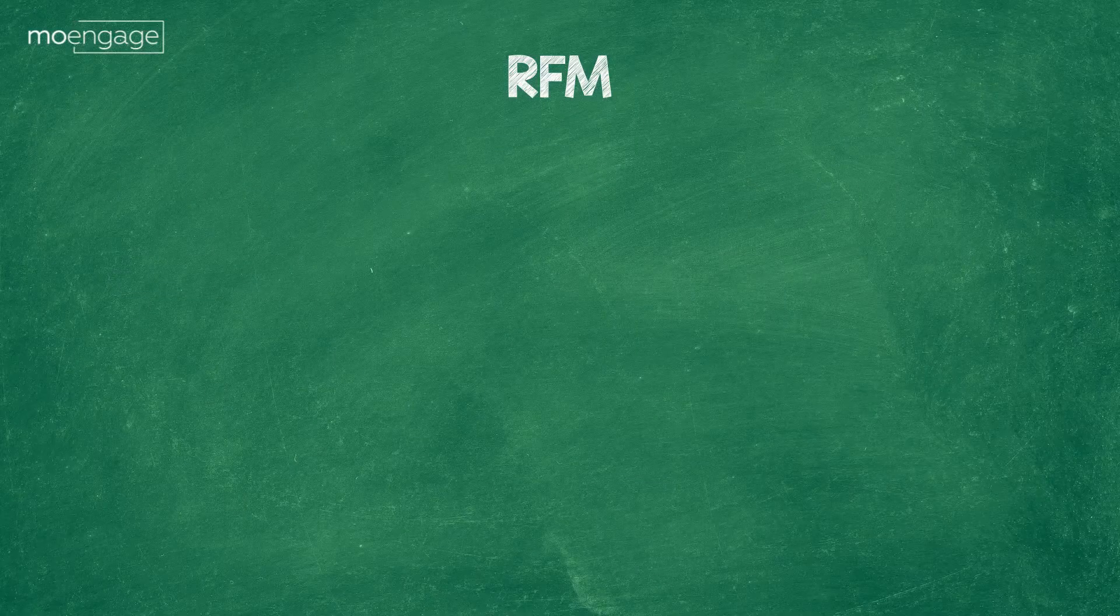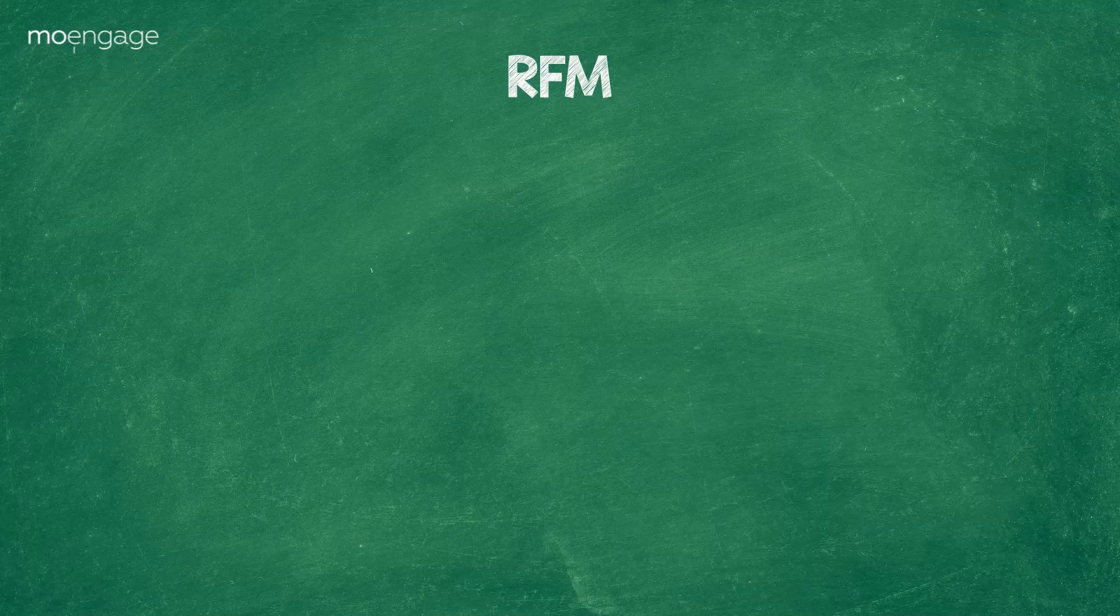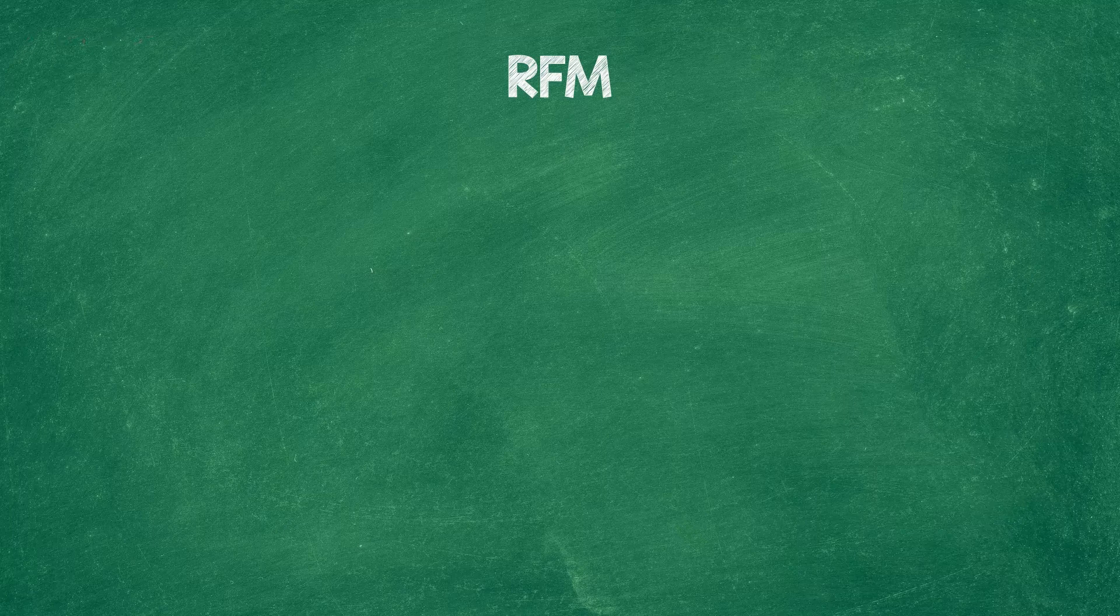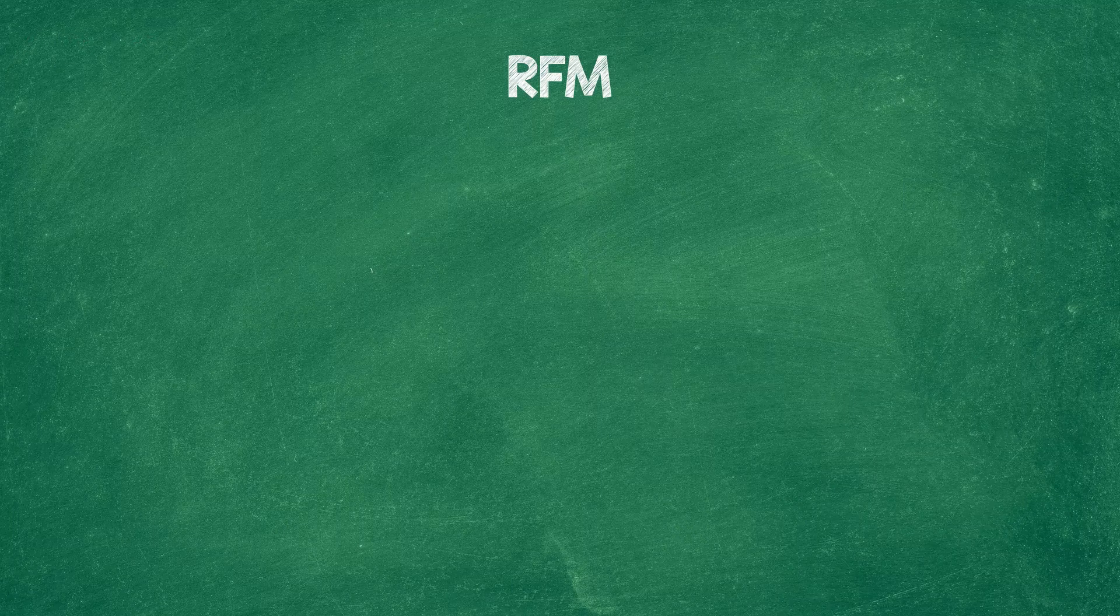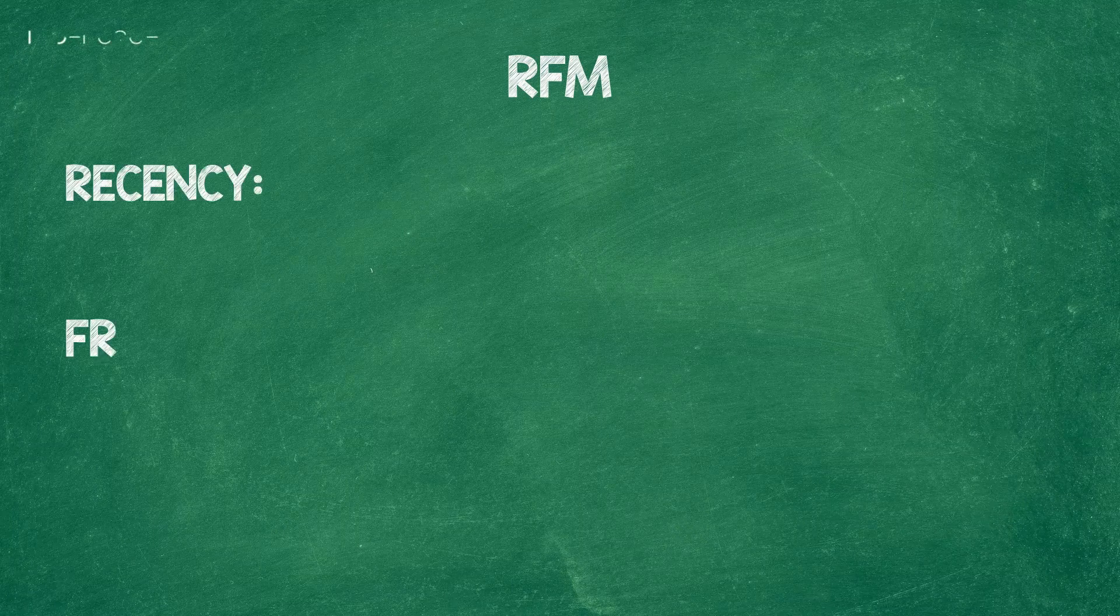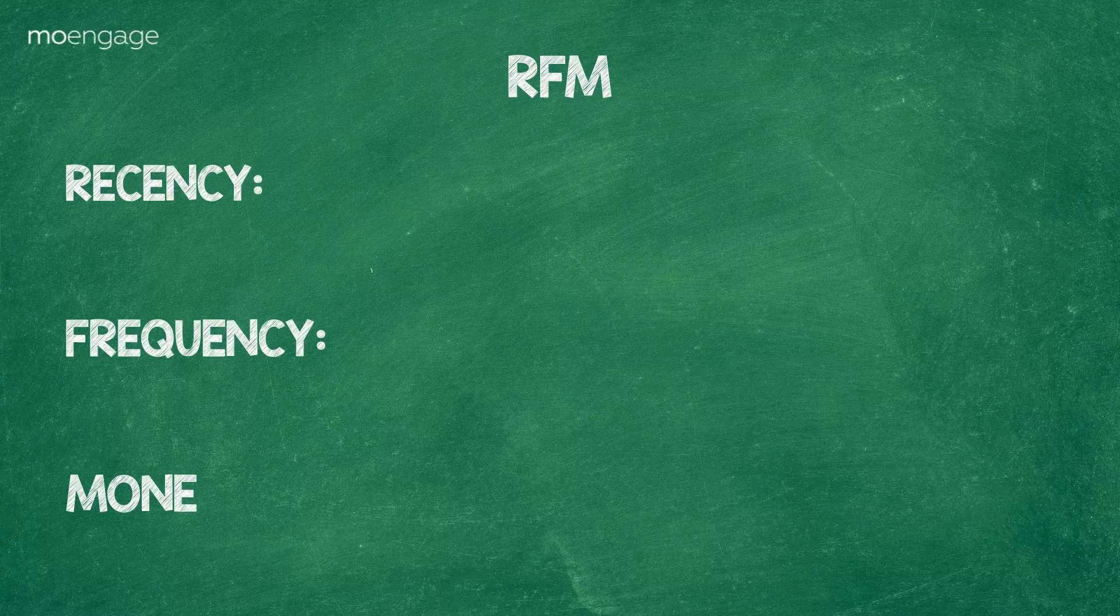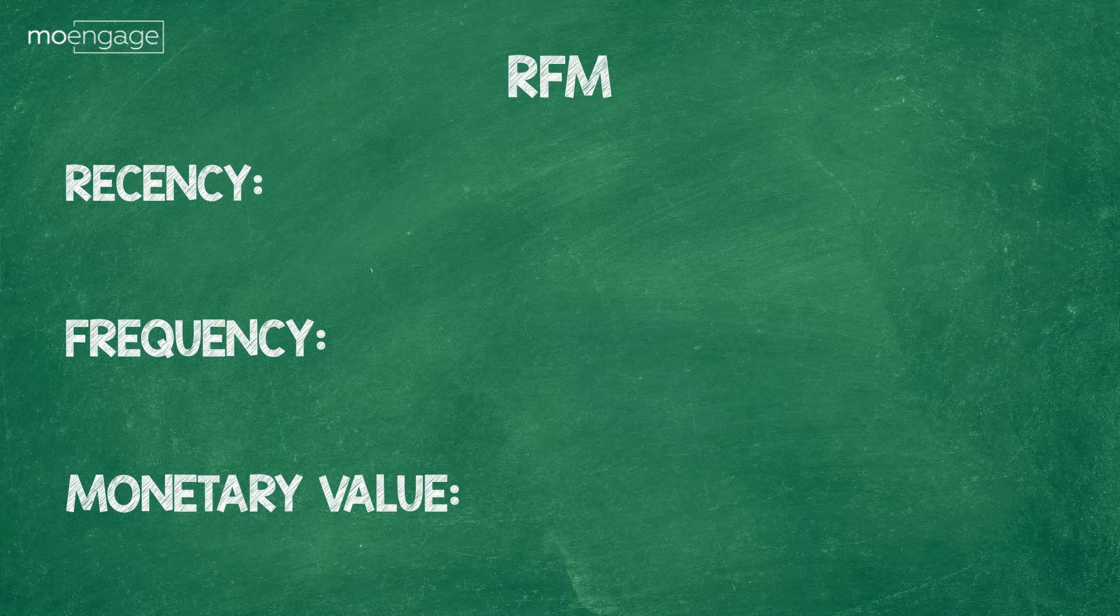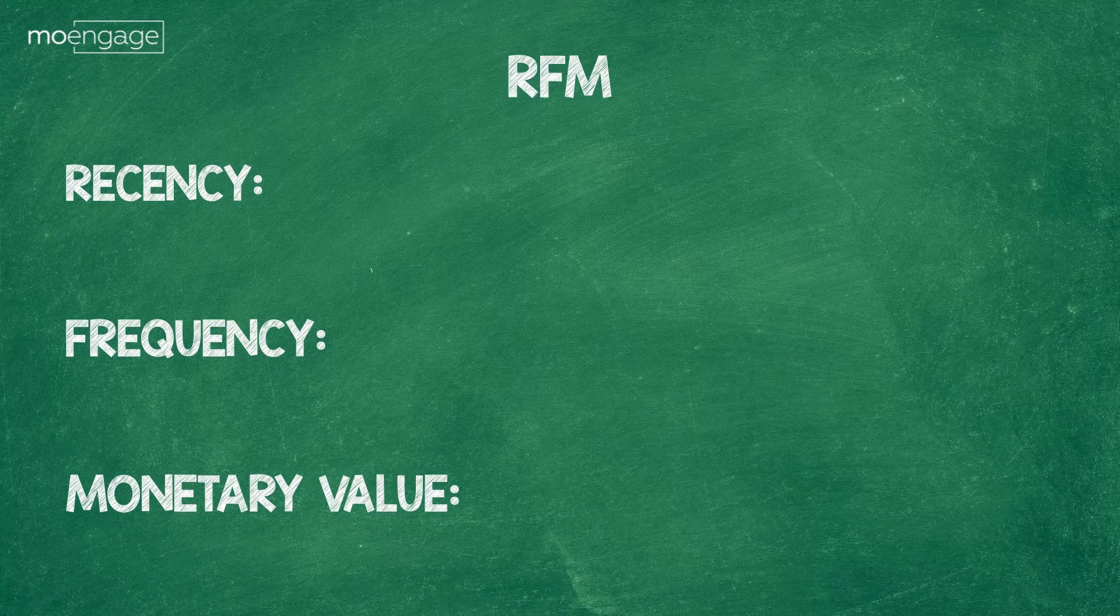This is where RFM analysis comes in. RFM is a model of segmentation that takes into account three variables: the recency, frequency, and monetary value of each user. Let's see how it works.